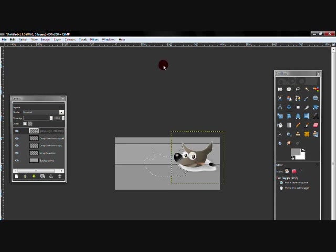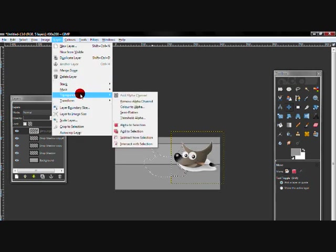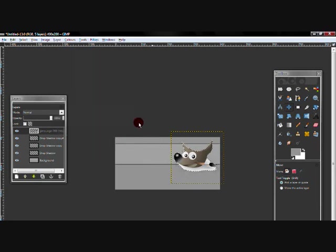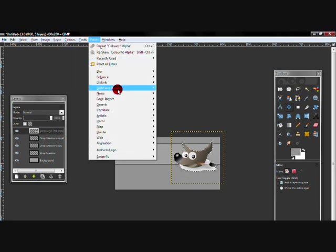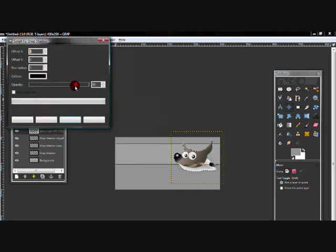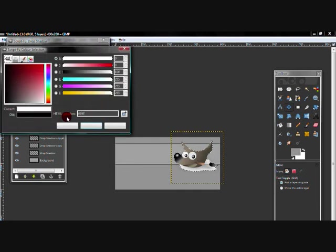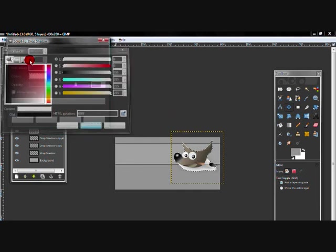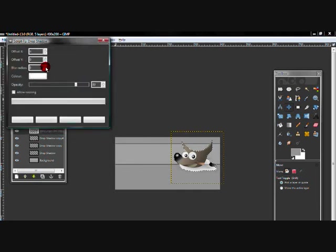Go to filters, light and shadow, drop shadow and change the color to white. I'm going to change the blur to 8 and the rest is just the same as the last time.